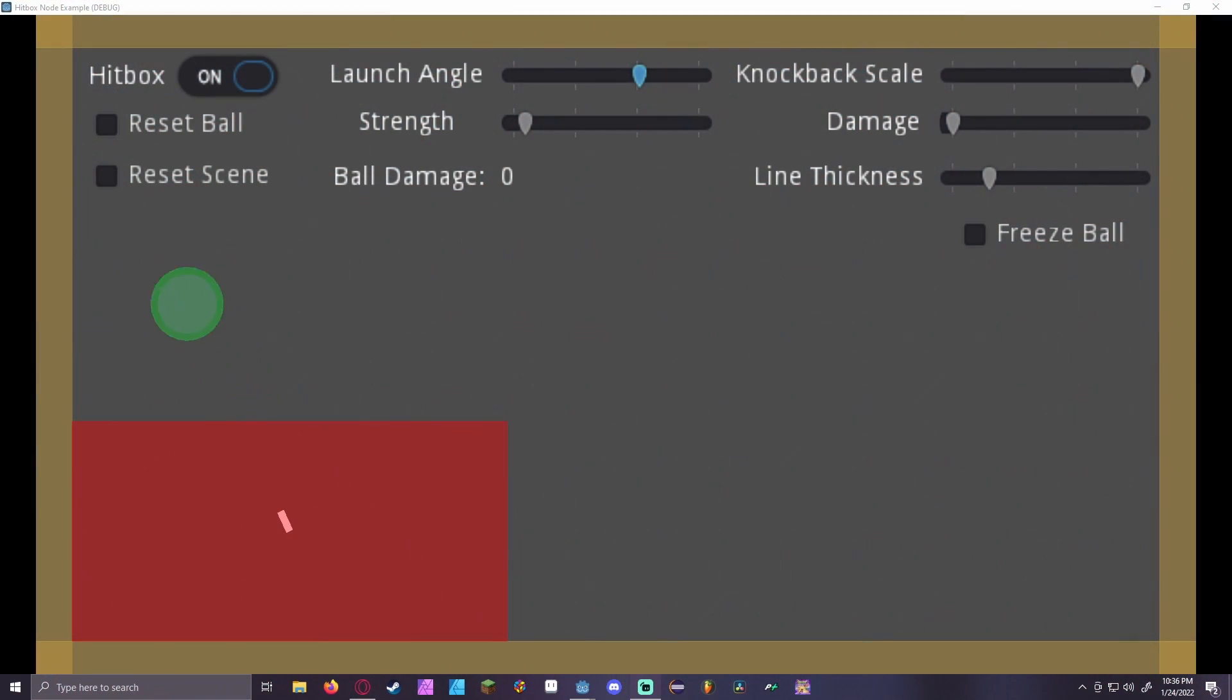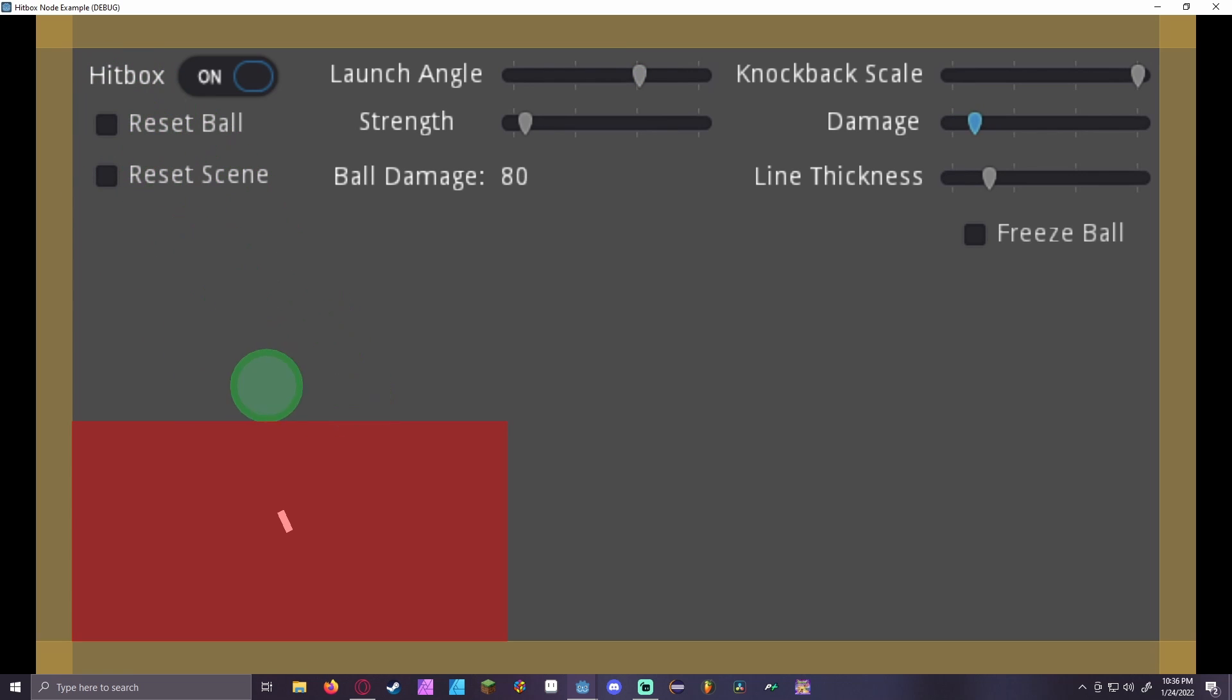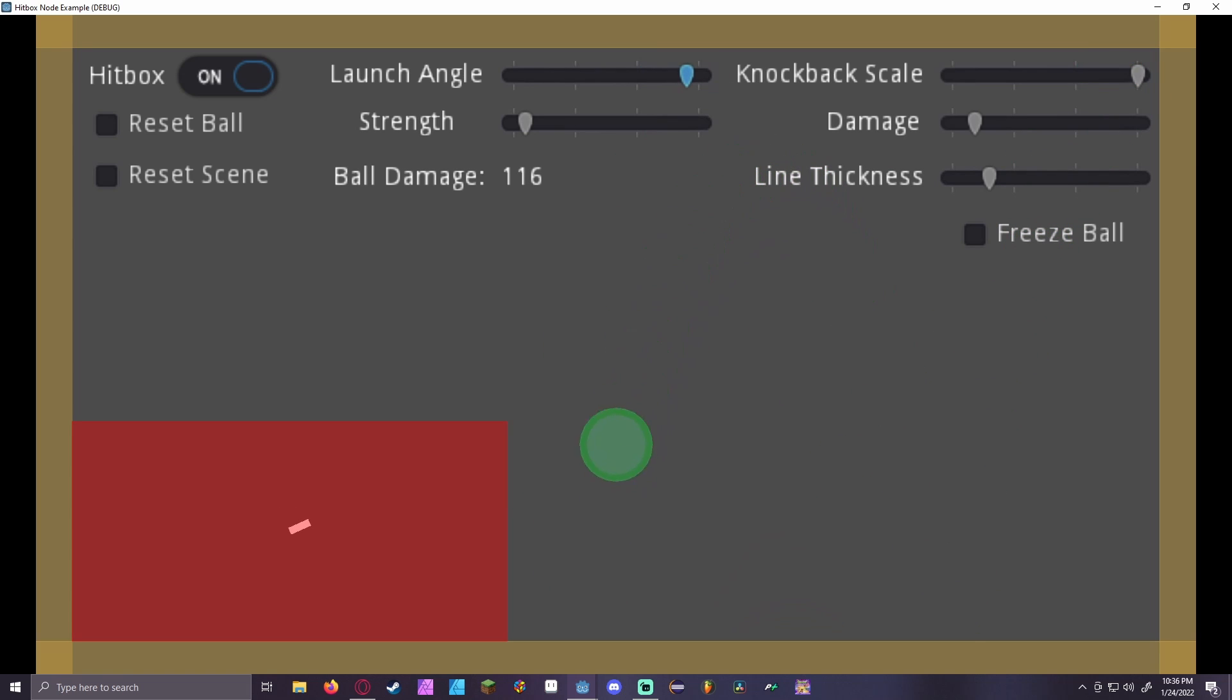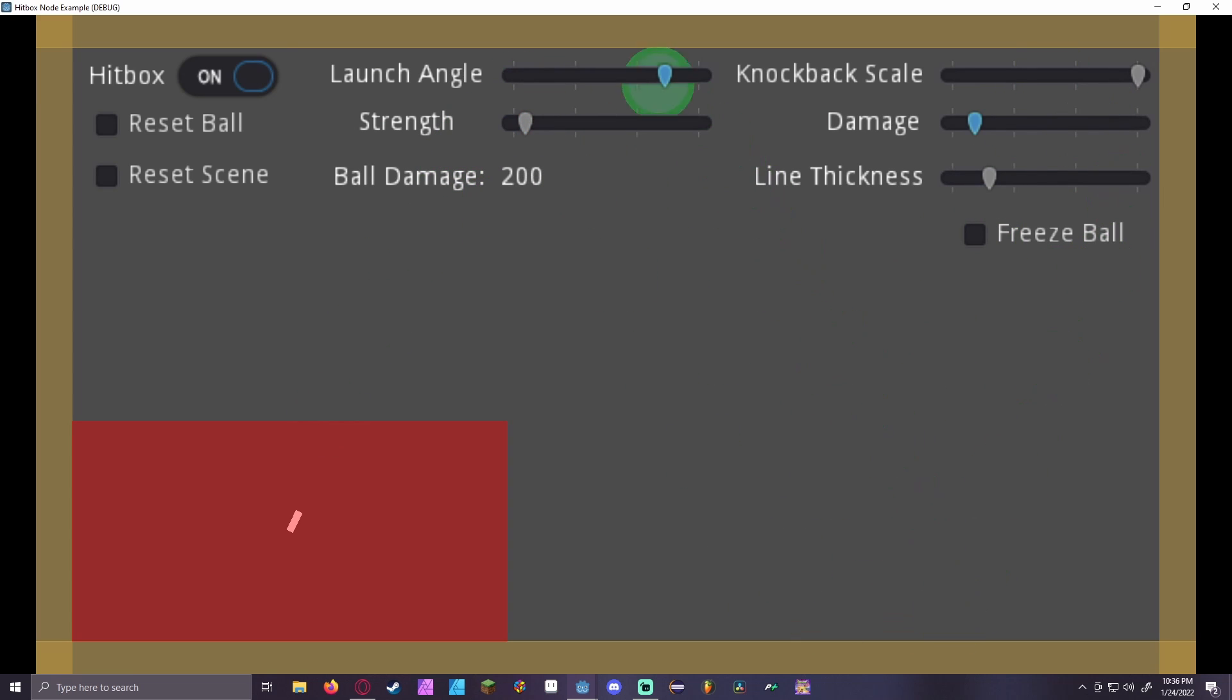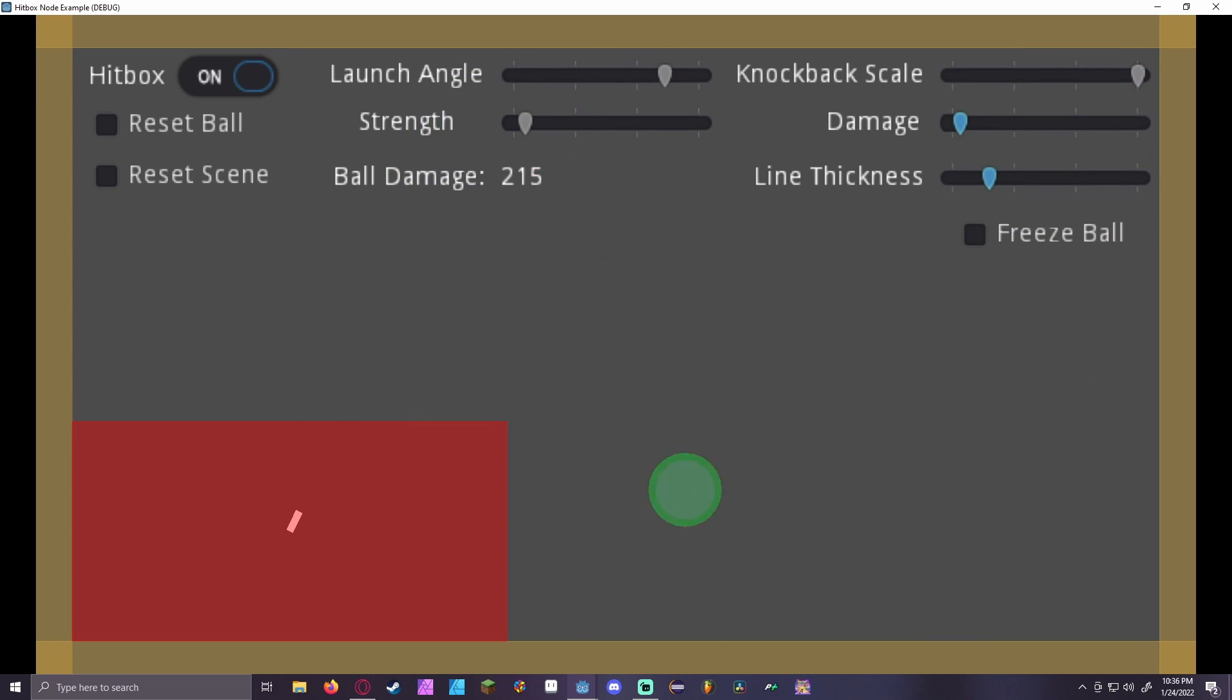What you see on screen is a proof of concept project showcasing the use of this add-on. As you can see, when the ball is in contact with the hitbox, the ball is launched to whatever angle the line shows, and always receives a set amount of damage. This can all be adjusted with the sliders, as well as reset the ball to neutral, enabling and disabling the hitbox, and resetting the entire scene, including the settings.